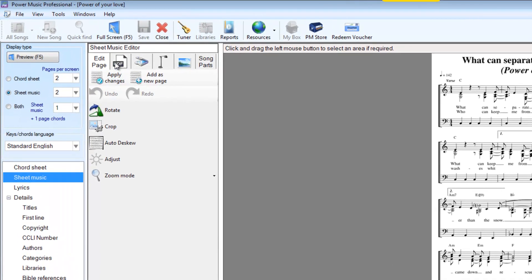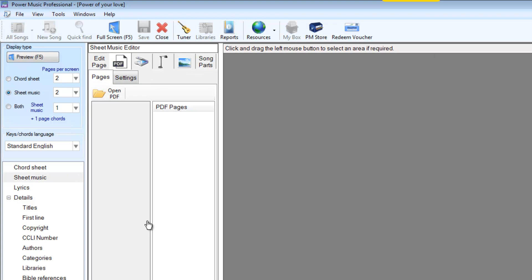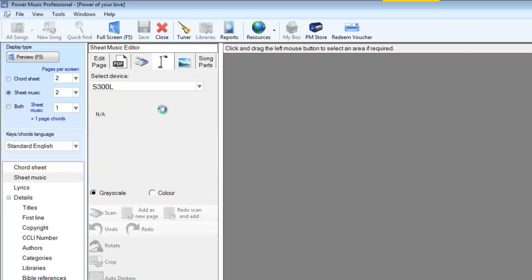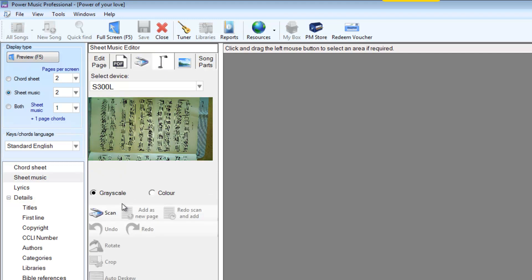We can import our music from PDF. We can import it from a scanner, conventional flatbed scanner. And we've added a completely new feature which is import from a document scanner or a live scanner.